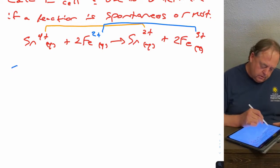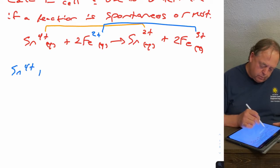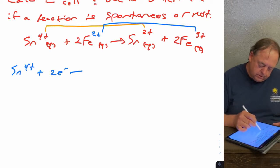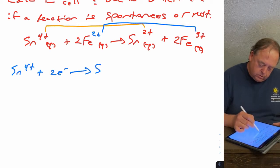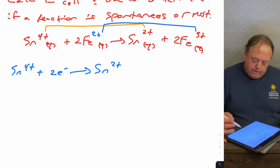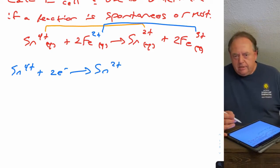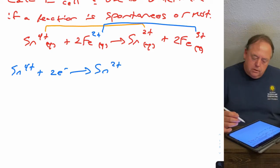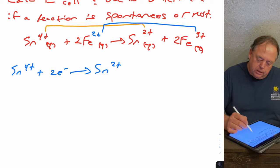So Sn4+ plus two electrons would make Sn2+. And is that an oxidation or a reduction? That's a reduction.